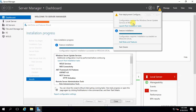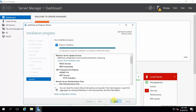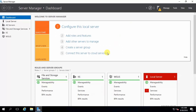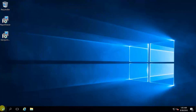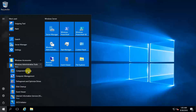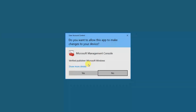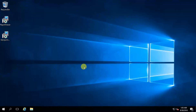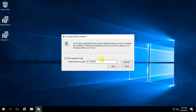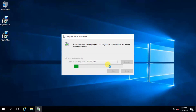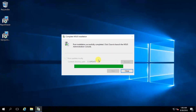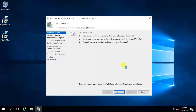Installation succeeded. Now we need to configure post-installation. Close the wizard and launch post-configuration. Go to Windows Administrative Tools and open Windows Server Update Services. The content directory path is confirmed. Post-installation completed successfully. Click Close to launch the WSUS administration console.